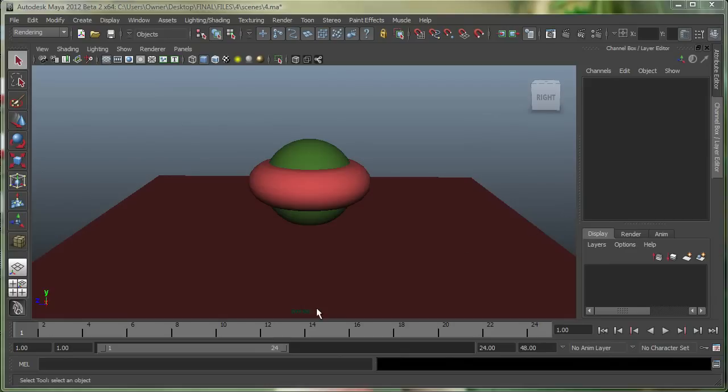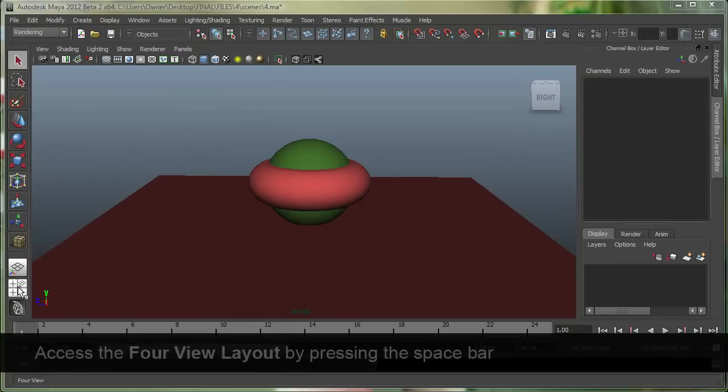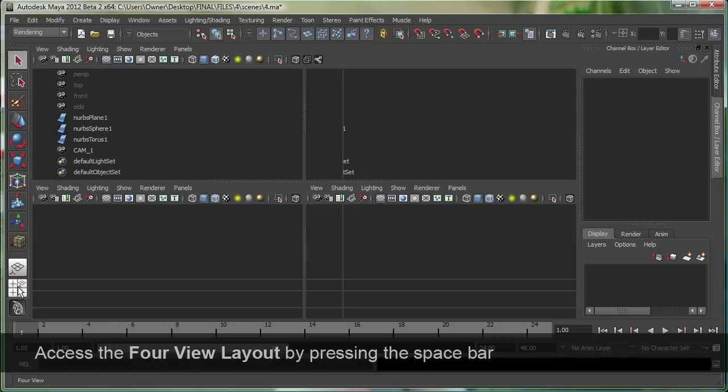I'm on my perspective view right now, so if I wanted to go to a four-view layout, I simply go down over here and click on this button, or I could also hit just the space bar.